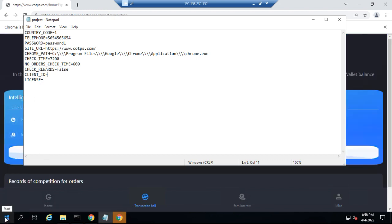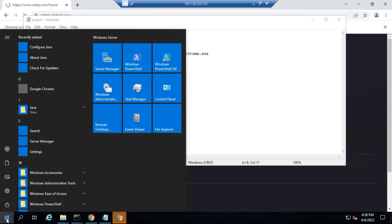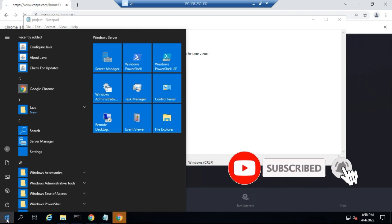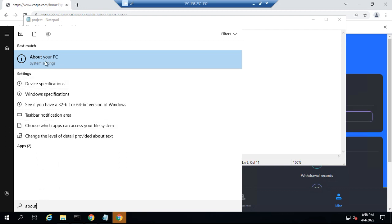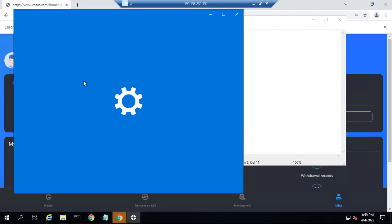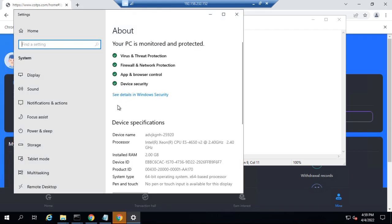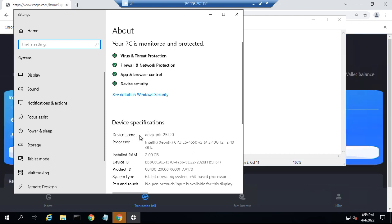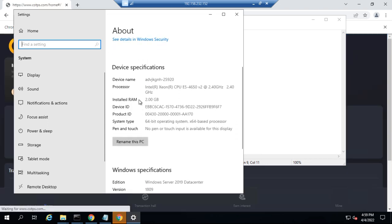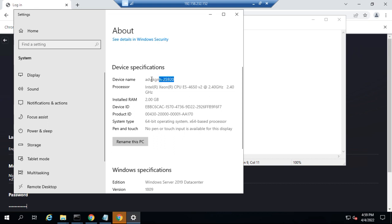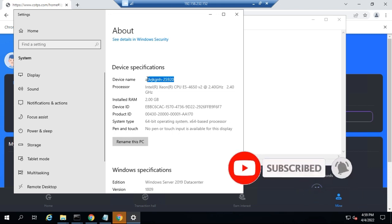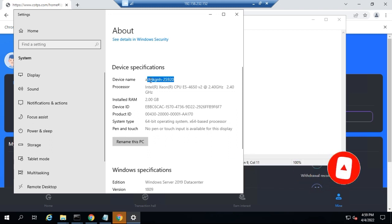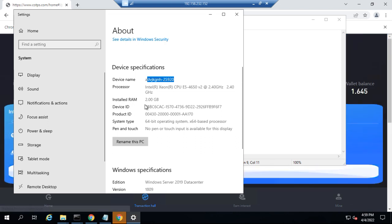To get the device name of your PC, click the Start (Windows) button and type 'About this device.' Click on it when it appears. You will see where it says 'Device name' — copy that device name and attach it with the username of your COTPS account. We will use those two items — the device name of your VPS and the COTPS account username — to generate the license for you.